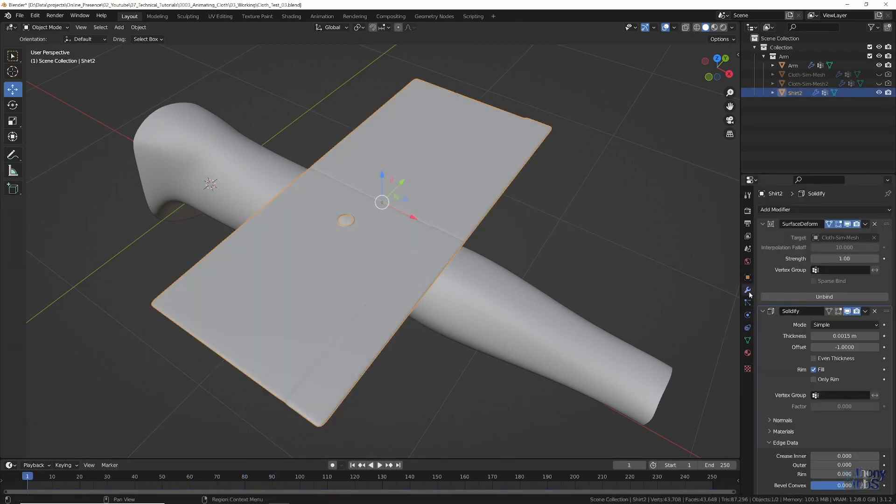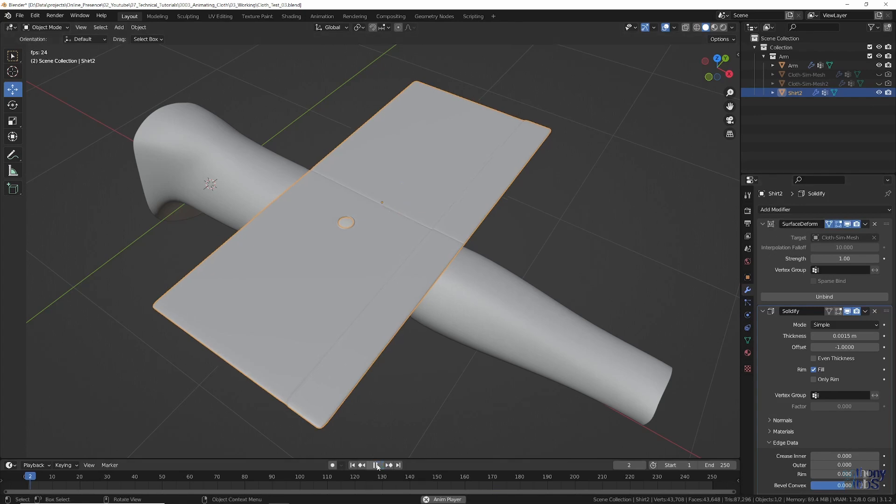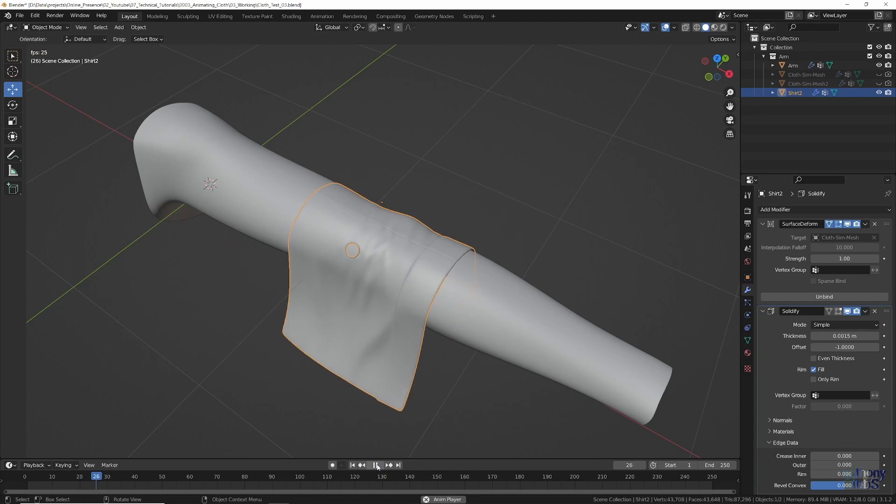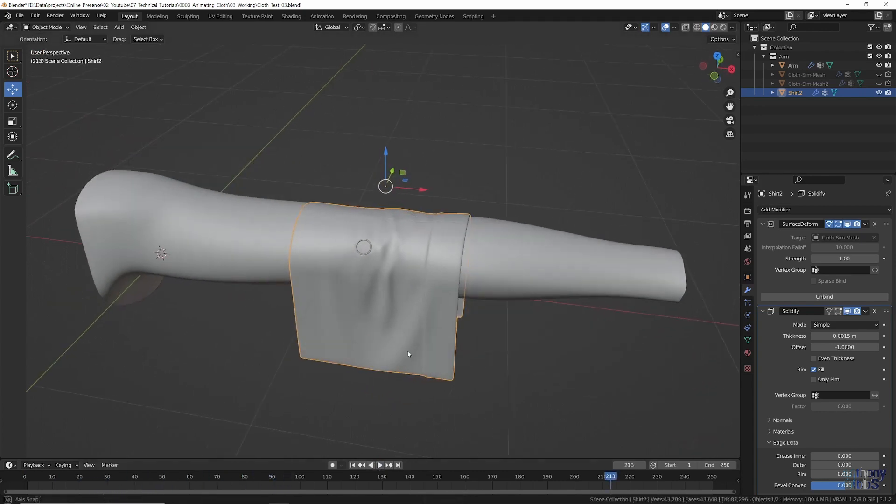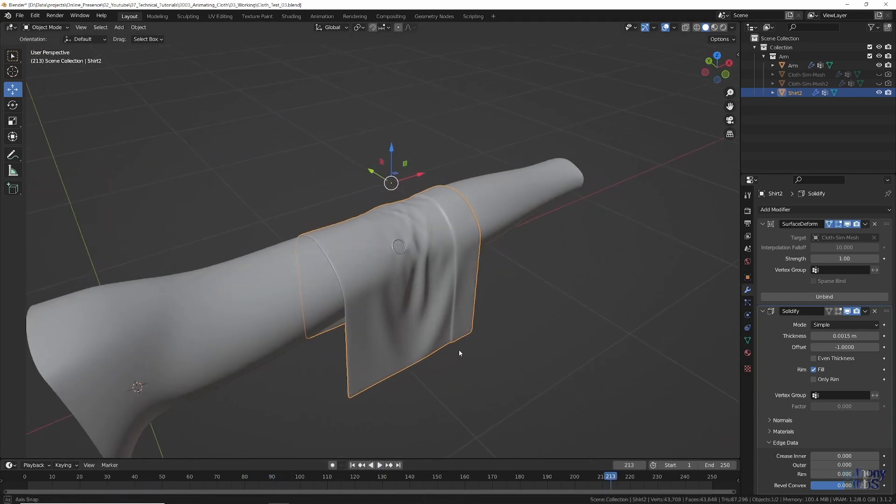Yet, using the surface deform modifier linked to just a simulation mesh with no details or holes, then once again we get a very nice looking movement of the cloth.